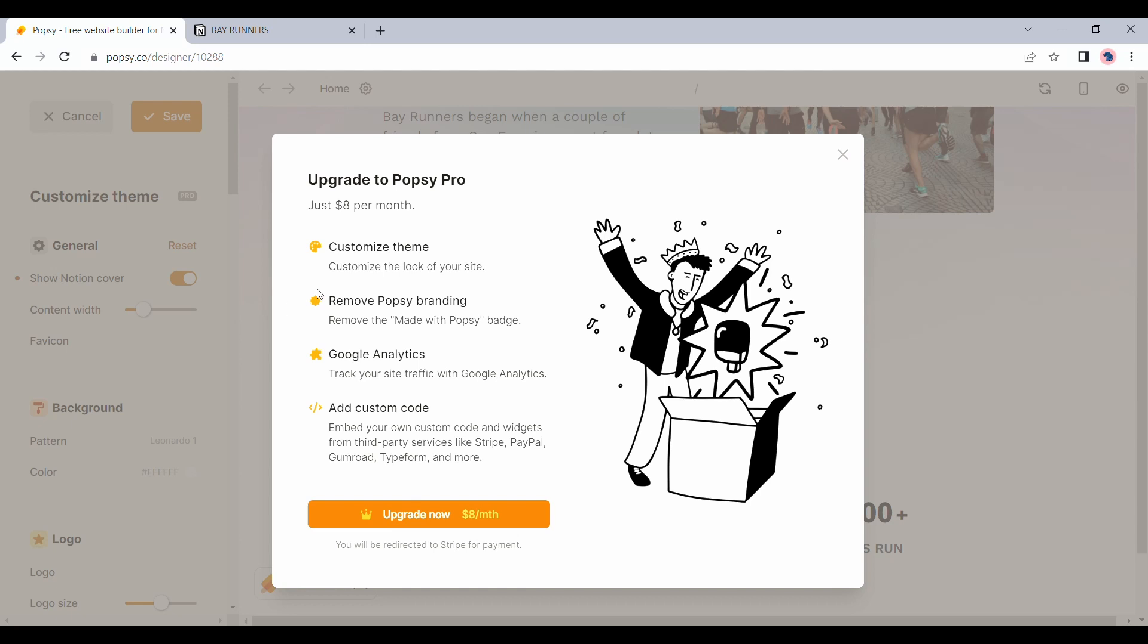The $8 fee per month also lets you remove the popsy branding, integrate with Google Analytics and add your own custom code. If you do need the branding to be removed and need deeper control of the look and feel of your website, the $8 seems like a decent ask.